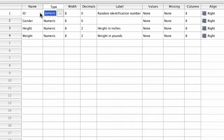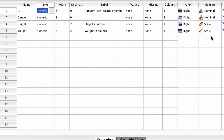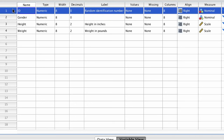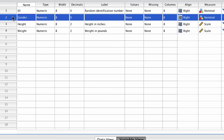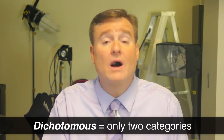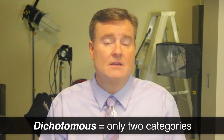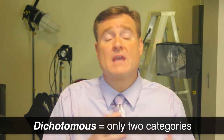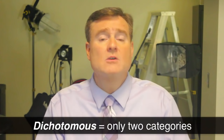We set the measure for each variable previously. The ID variable is nominal, because it stands in for a participant's name. The variable gender is also nominal, and we're going to code gender as 1 and 2 for male and female. When a categorical variable has only two categories, we call it dichotomous. The 1 and the 2 are categories — you can be in one category or the other, but not both and not neither.